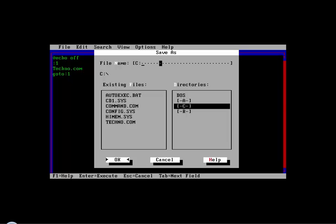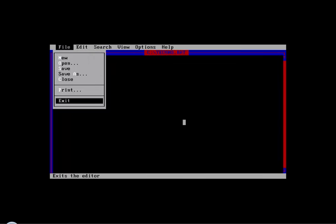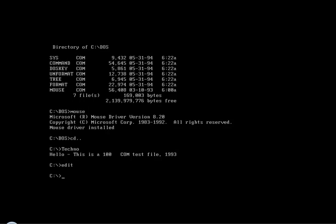We can run slash Techno dot bat. You can save it. Press Alt to get out.